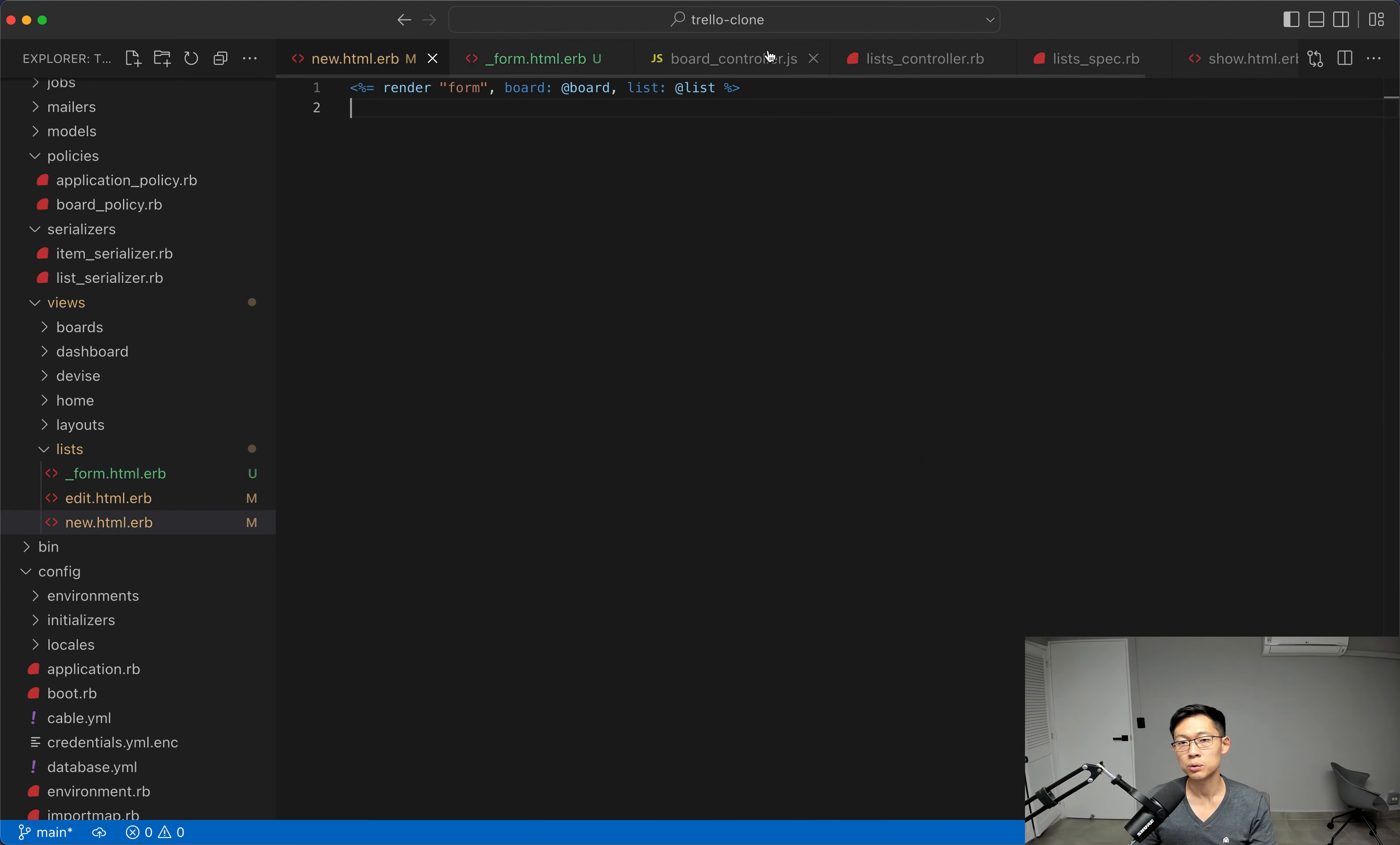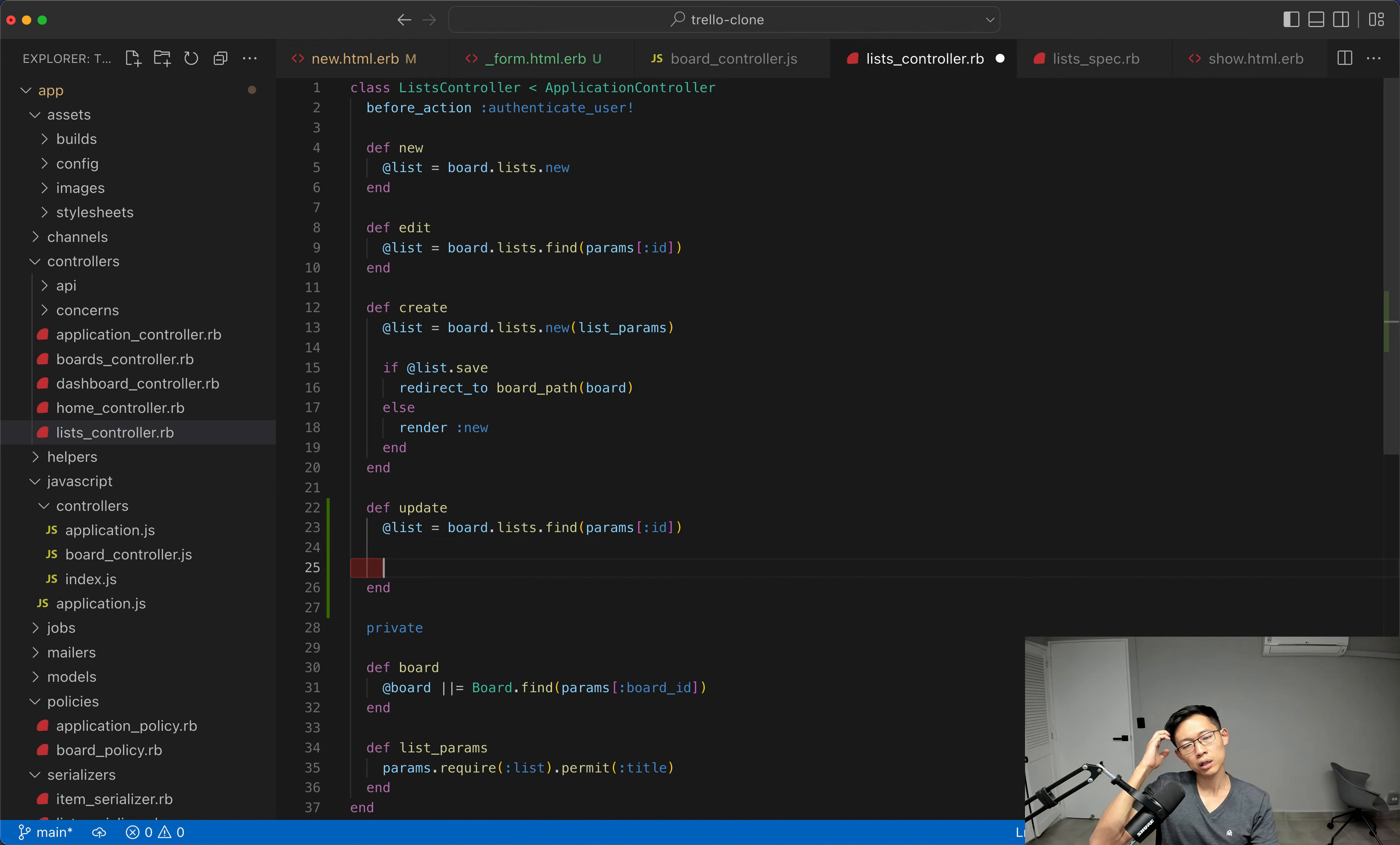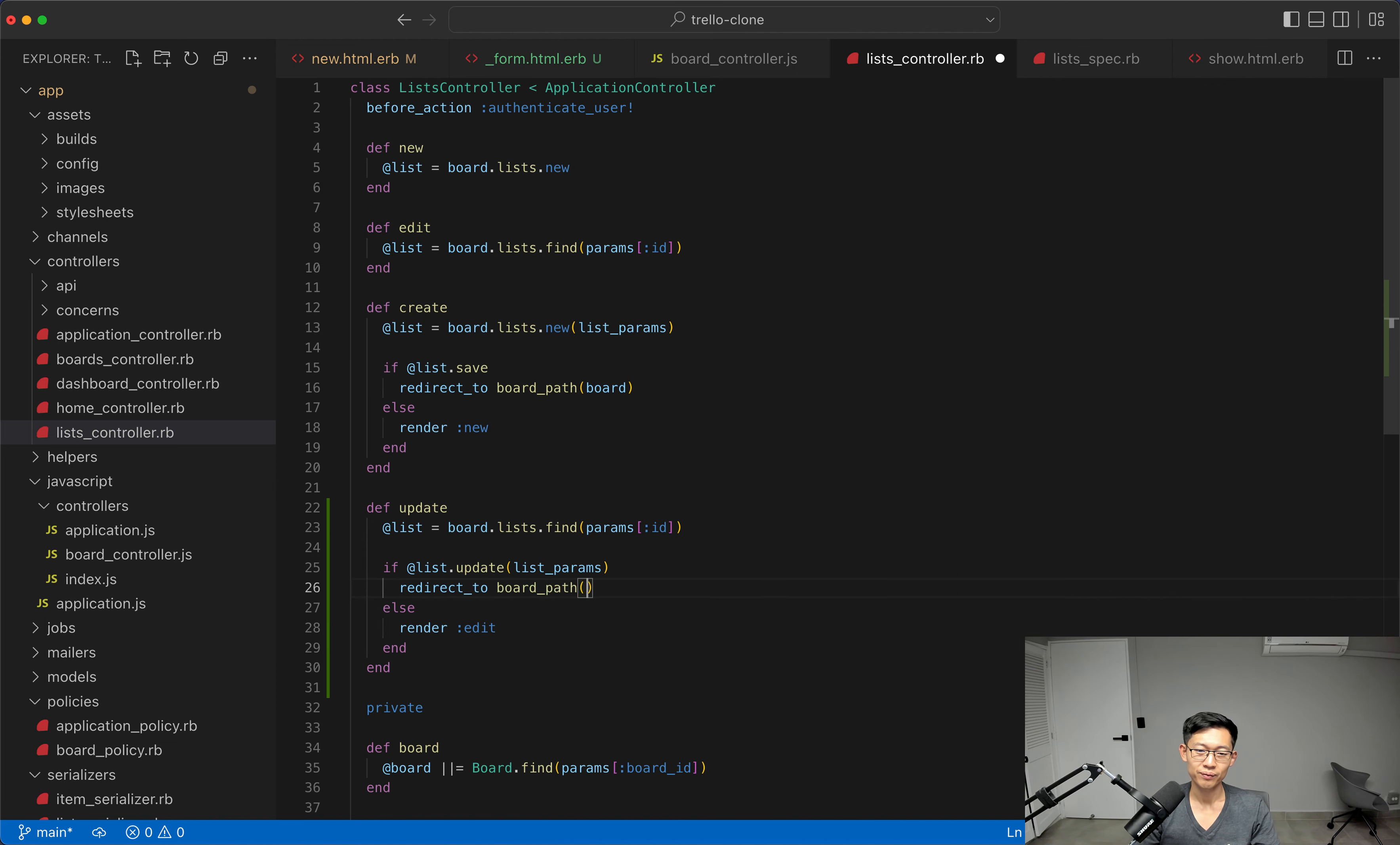So, what we'll do is, we'll open up our list controller, and we'll add the update method here. And we'll just say, hey, let's get the list, which is board list.findparamsid. And we'll say, if list.update, listparams, just redirect them to the board path. If not, render the edit template again.